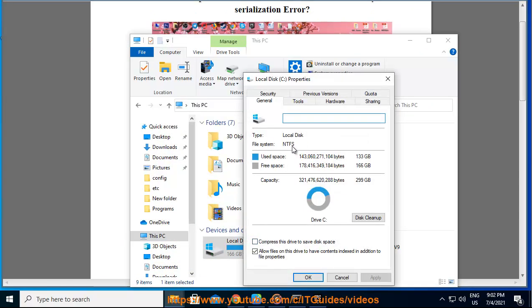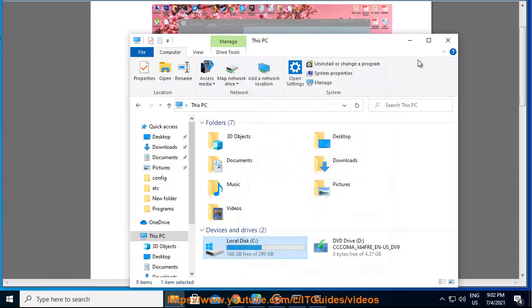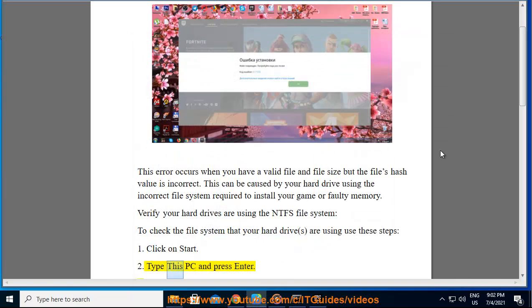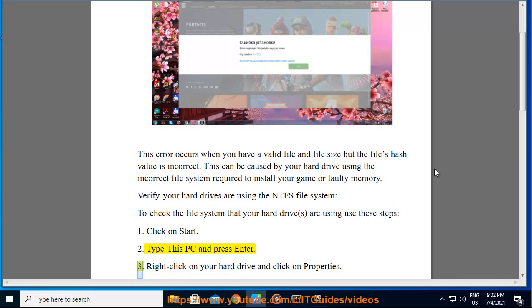1. Click on Start. 2. Type this PC and press Enter. 3. Right-click on your hard drive and click on Properties.